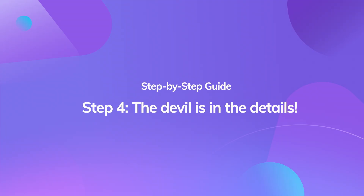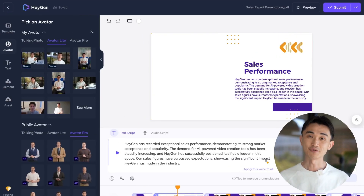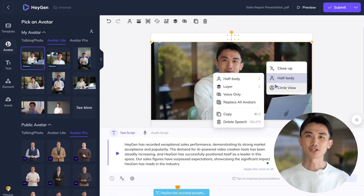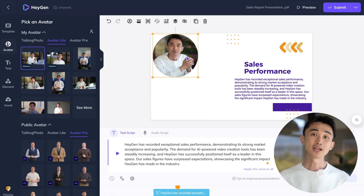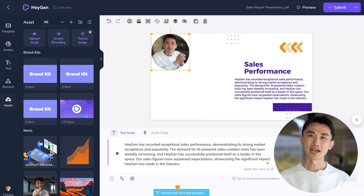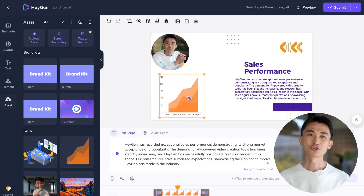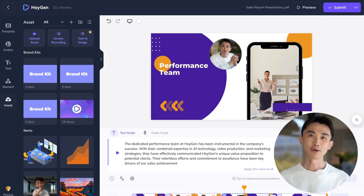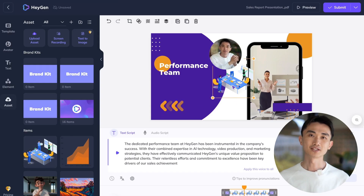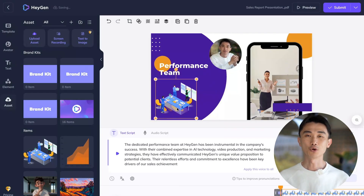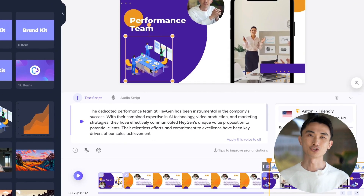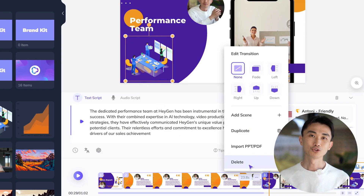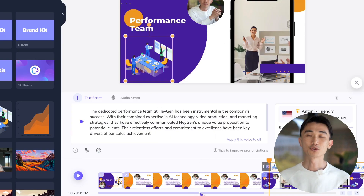Step 4. The devil is in the details. While your AI avatar serves as the video's A-role, the B-role enhances its appeal. Add depth with visual aids like images, stock videos, and stickers. Whether it's reinforcing a point with a relevant video or enhancing aesthetics with a sticker, these small details make all the difference. Don't forget to incorporate other enhancements, such as data tables or transition effects, to round out your video.